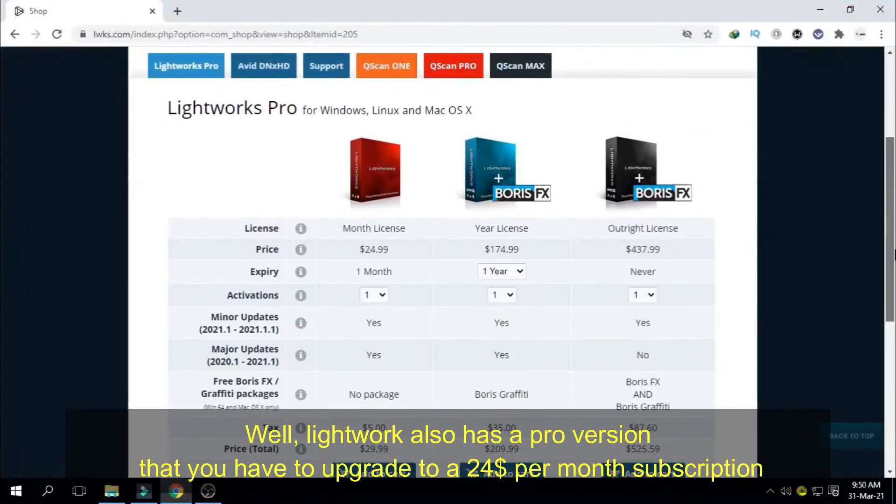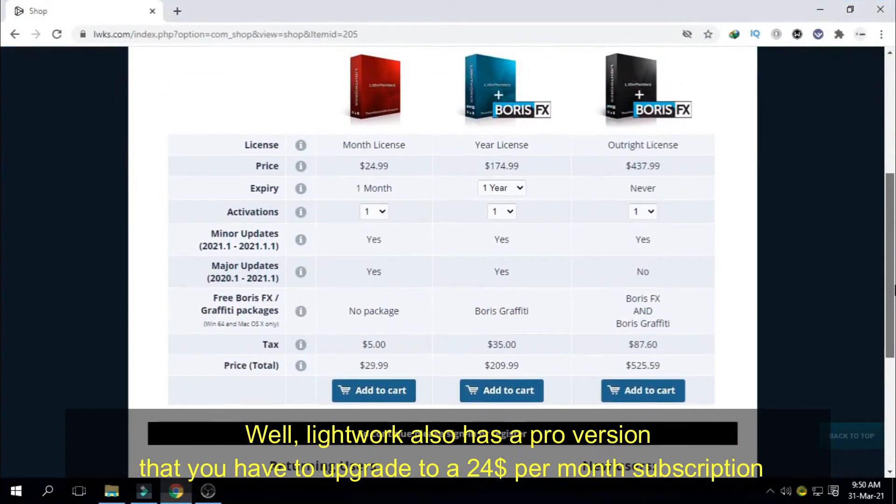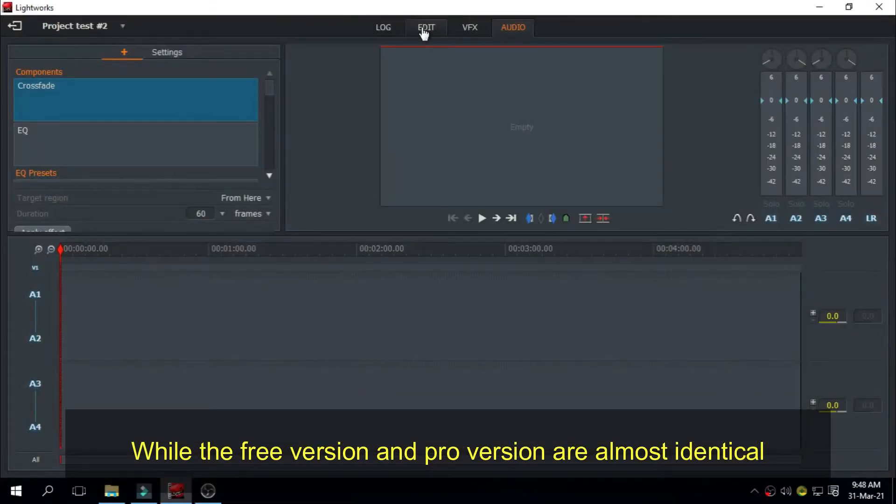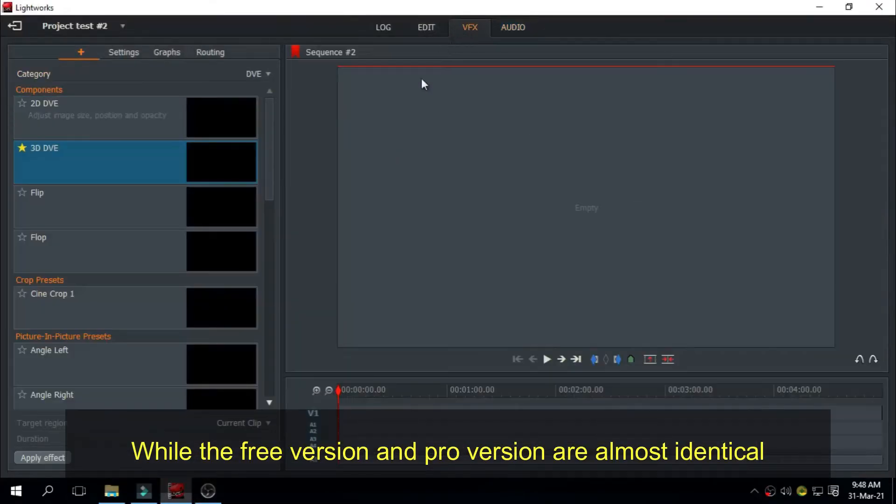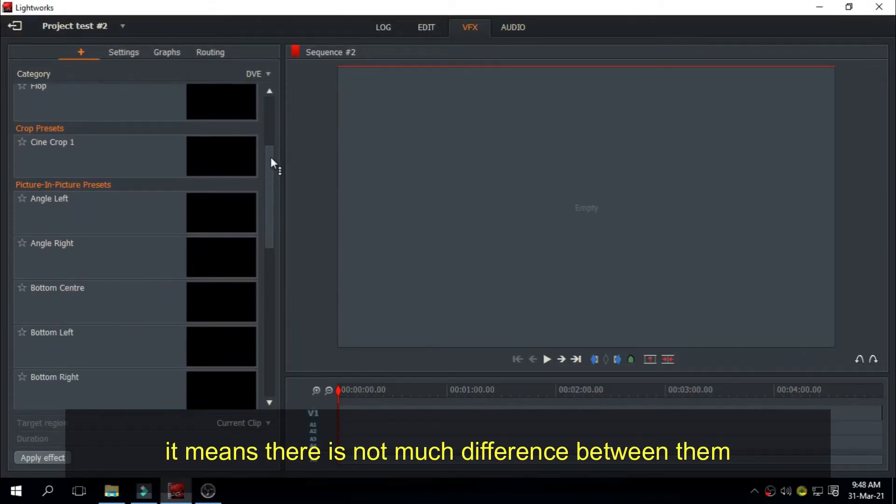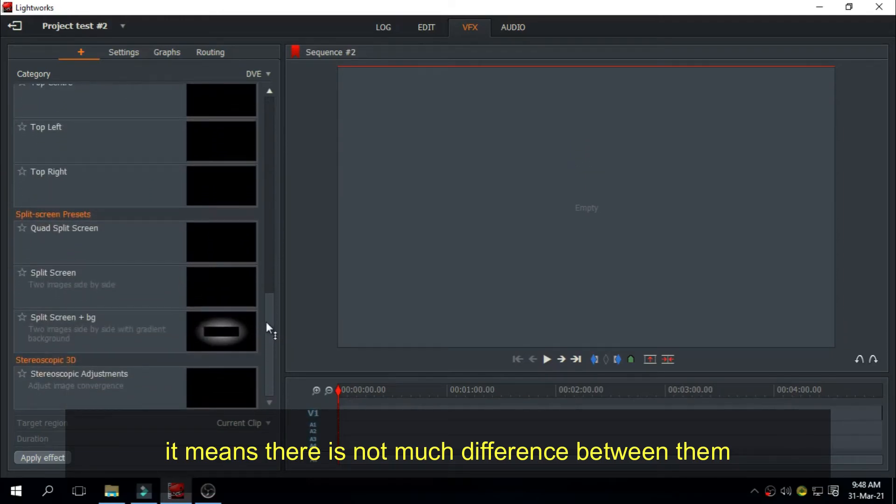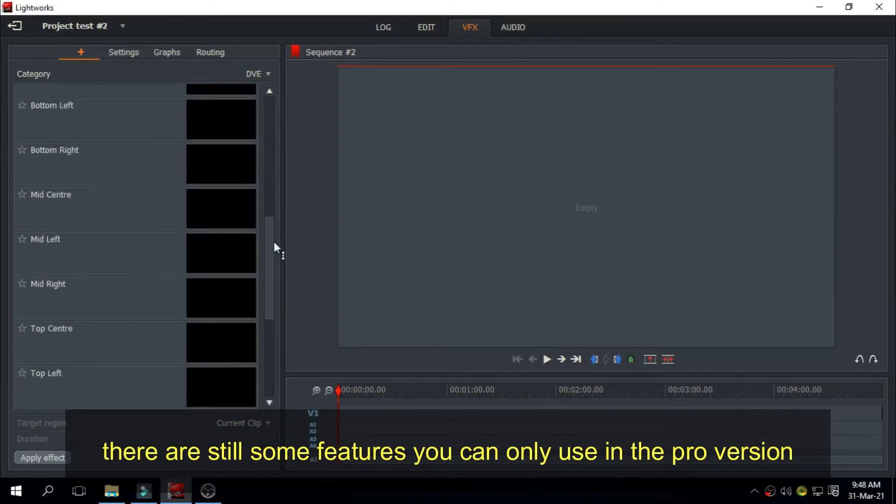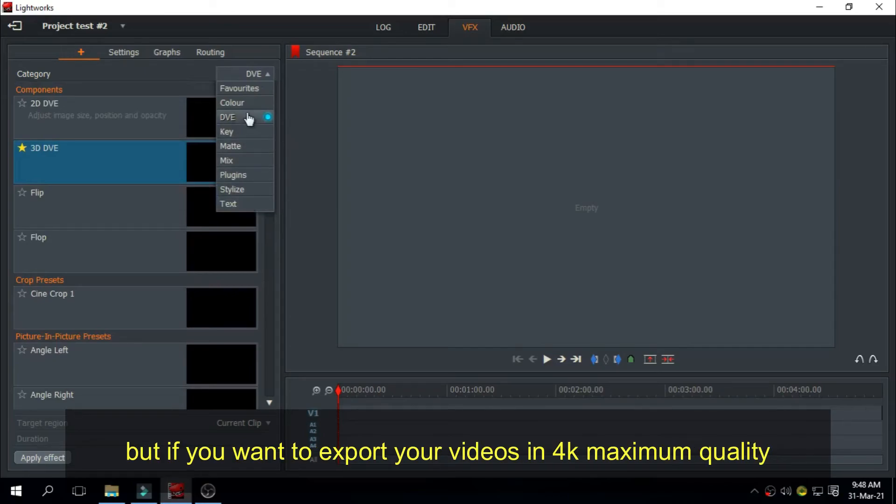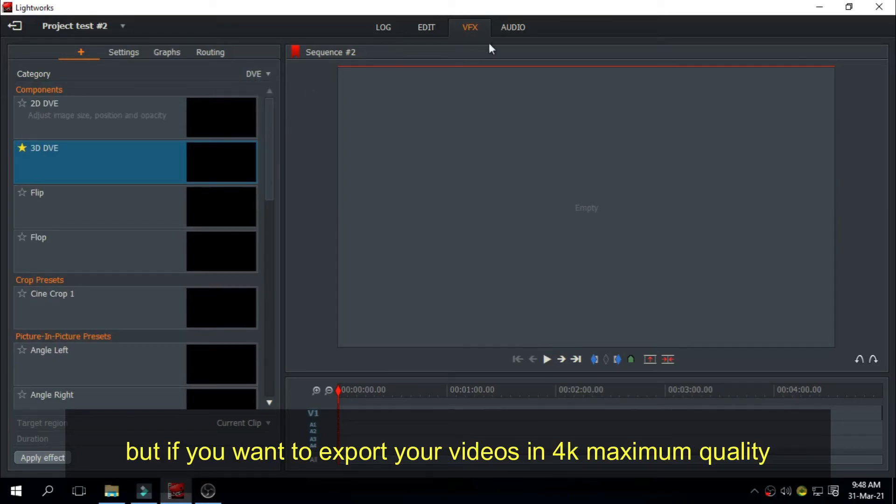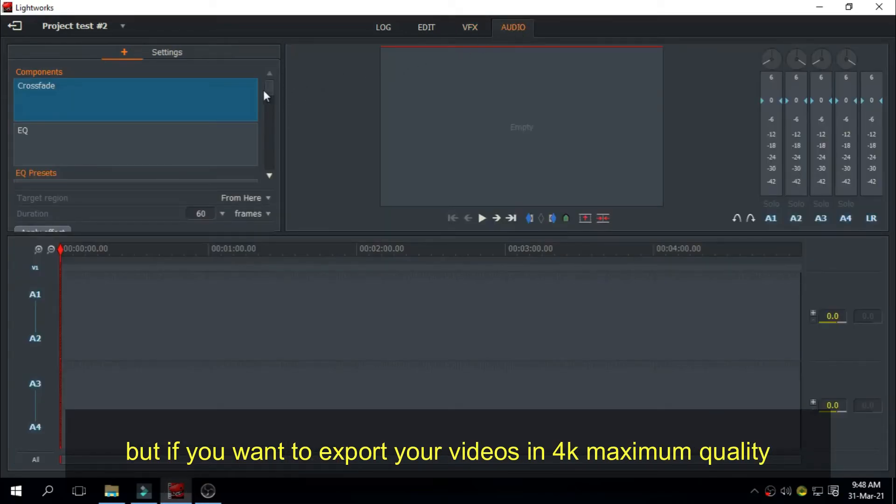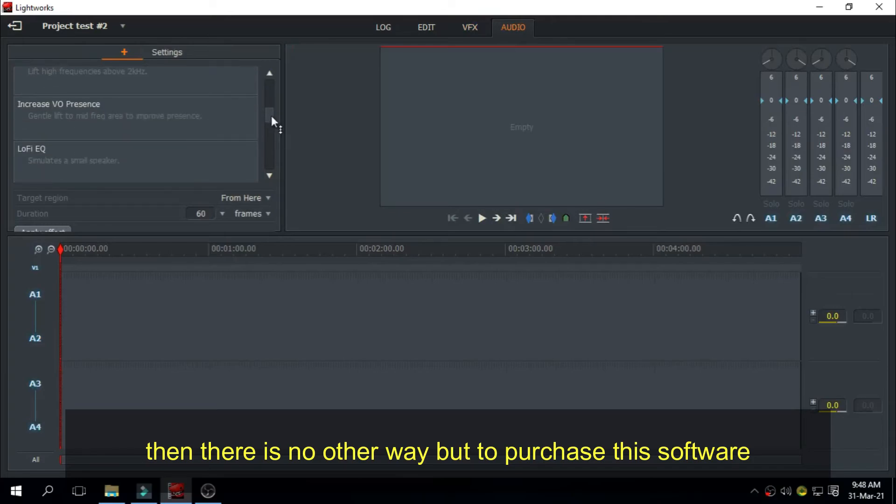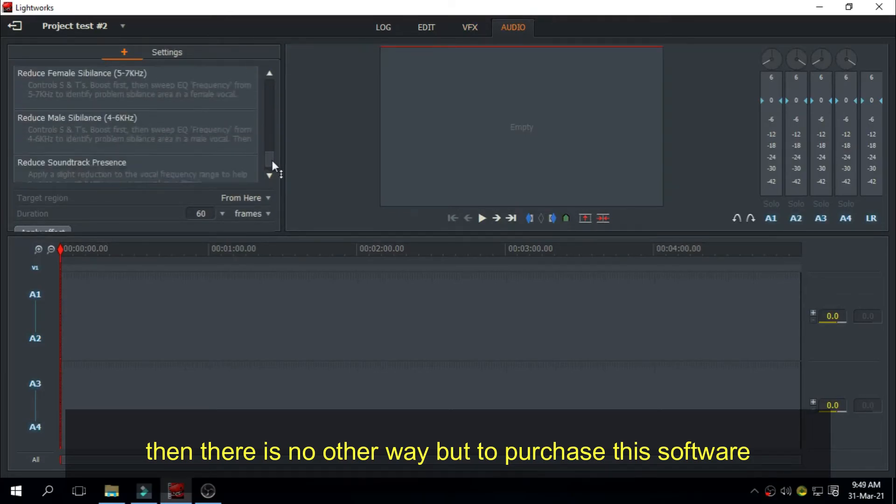Well, Lightworks also has a pro version that you have to upgrade to for a $24 per month subscription. While the free version and pro version are almost identical, meaning there is not much difference between them, there are still some features you can only use in the pro version. But if you want to export your videos at 4K maximum quality, then there is no other way but to purchase this software.